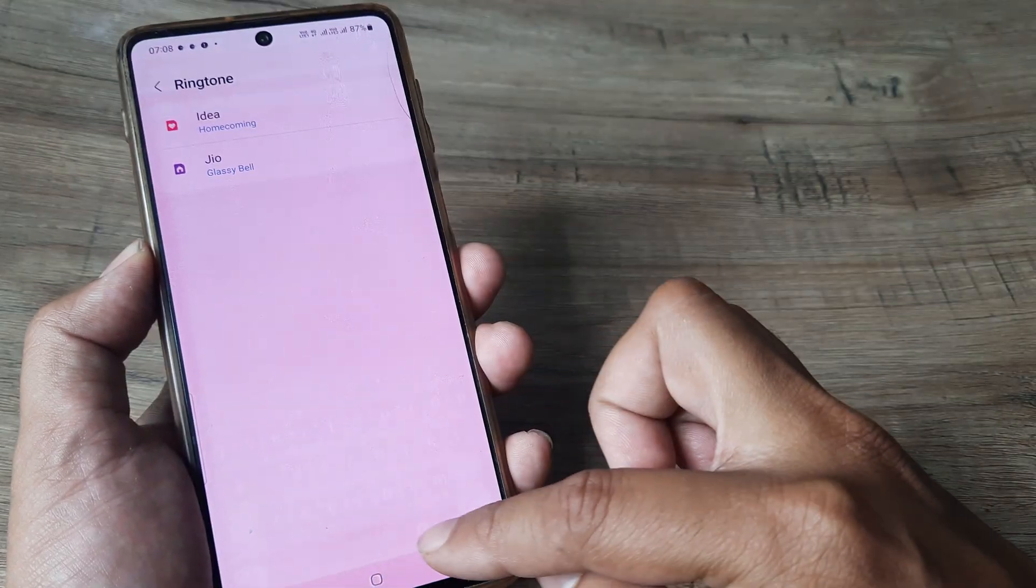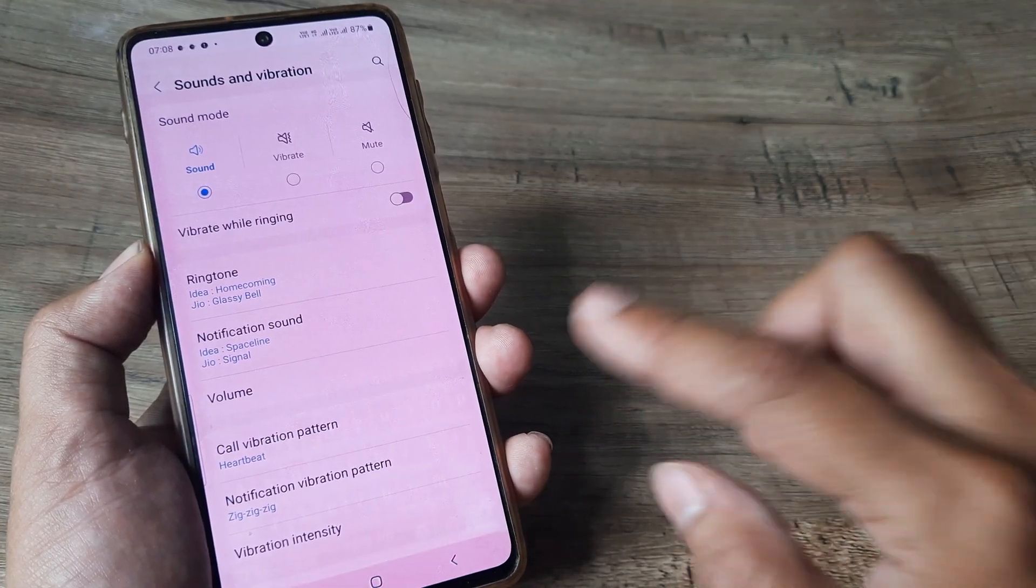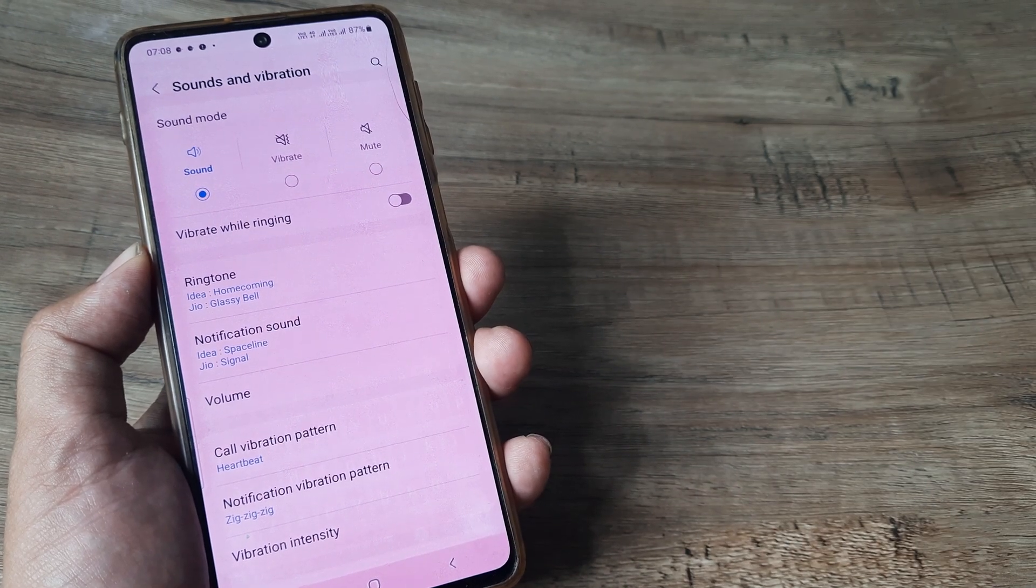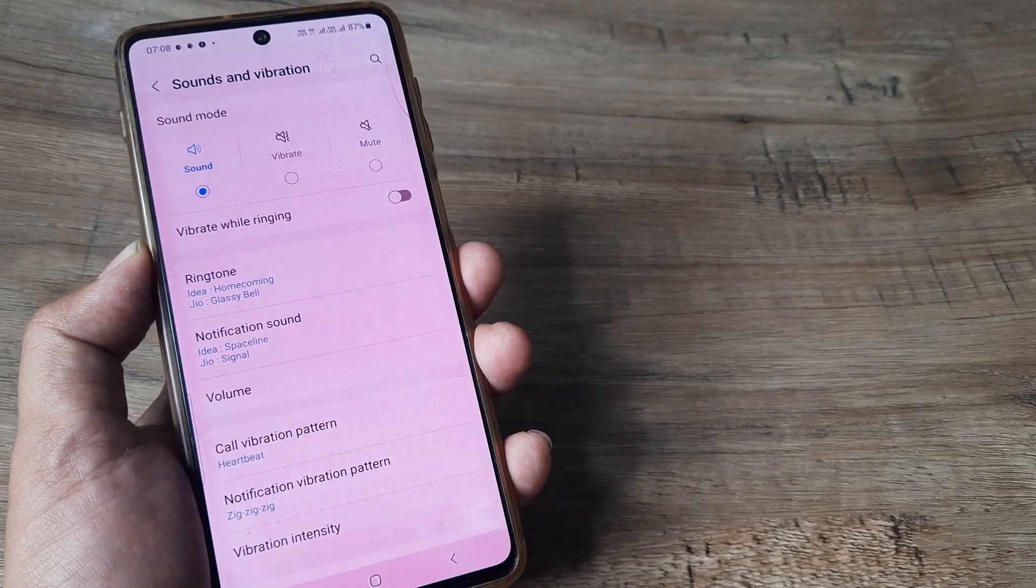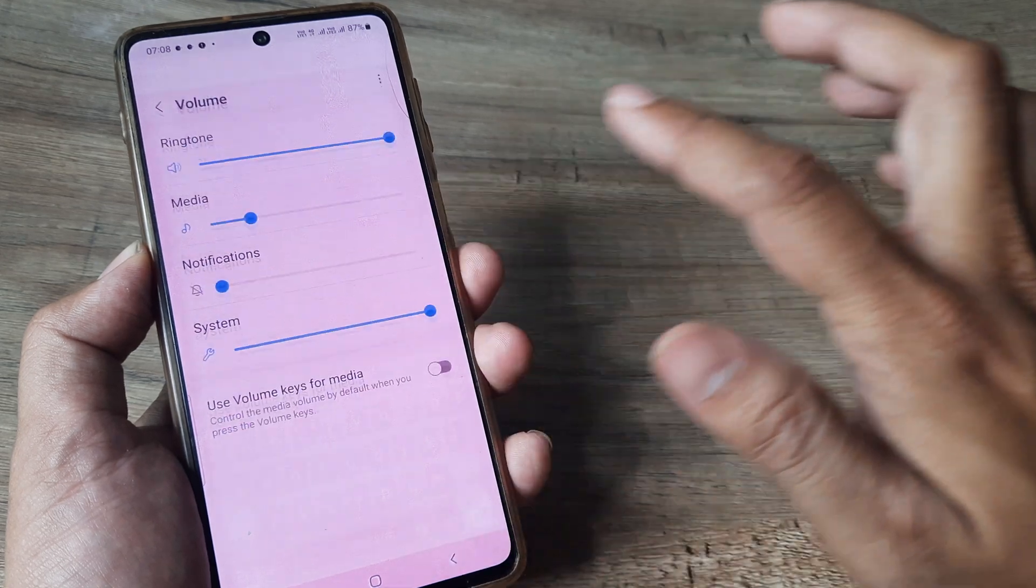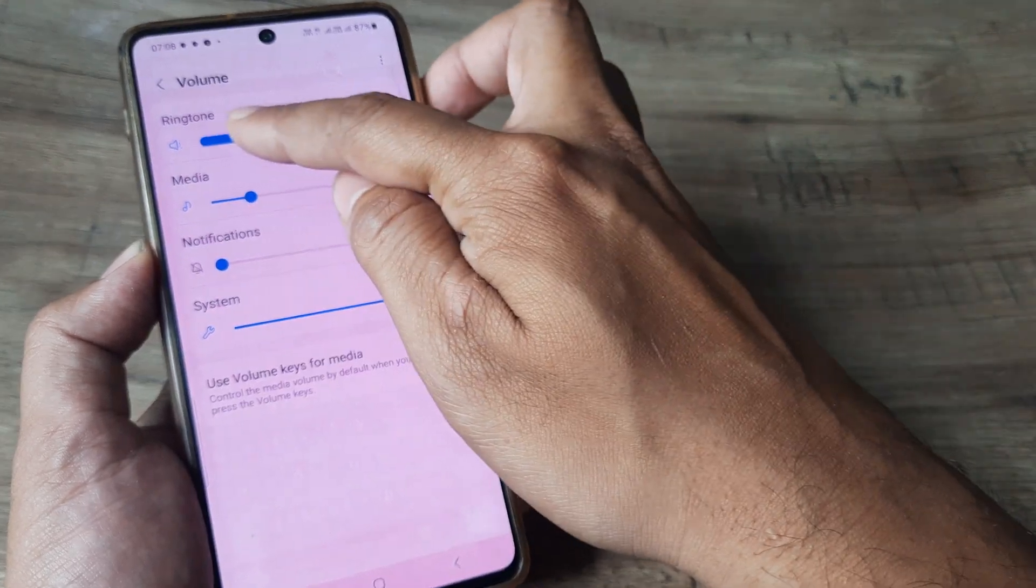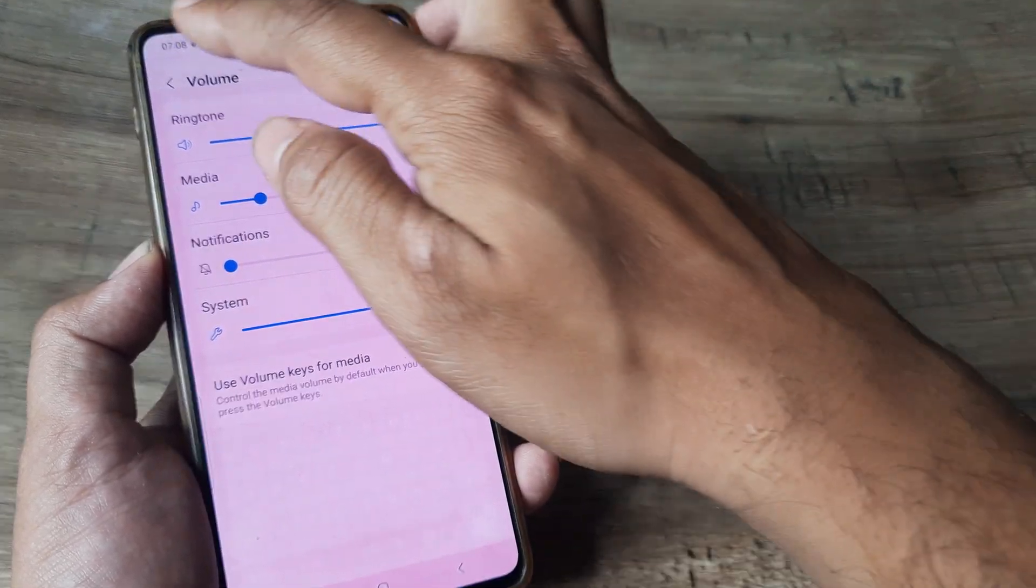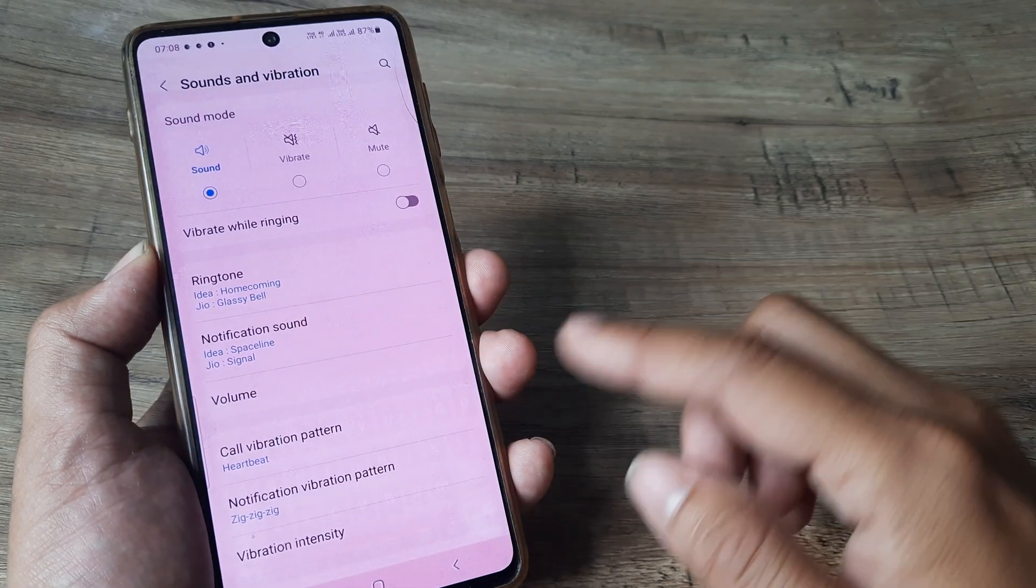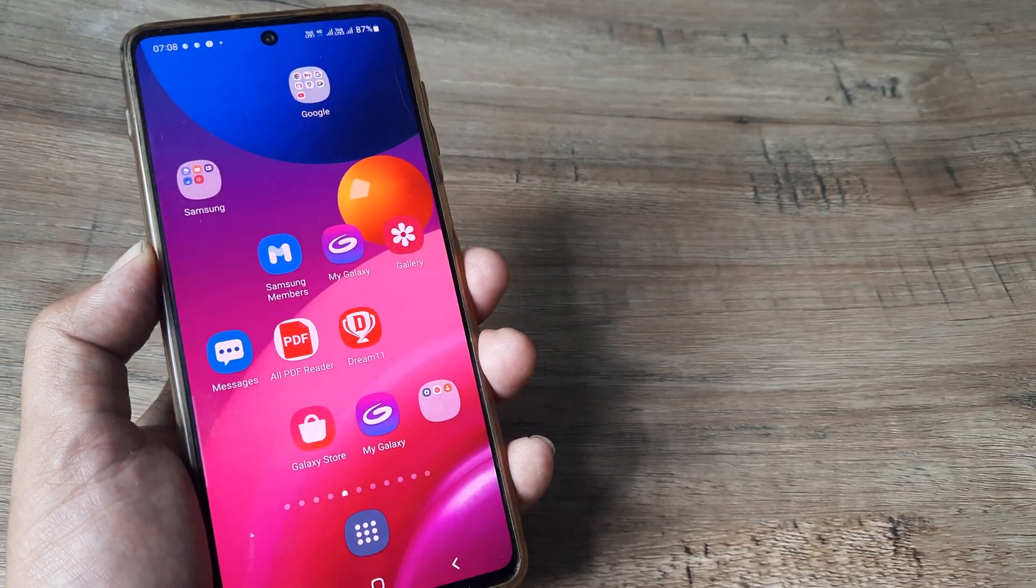So this is all there is to it. Just so that you guys know, selecting a ringtone and setting volume for the ringtone is completely different. For setting the volume, simply tap on volume and ensure the volume for the ringtone is set to the highest levels. So this is how simple it is.